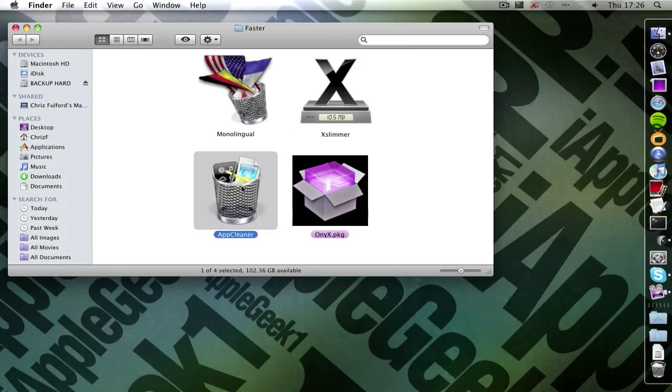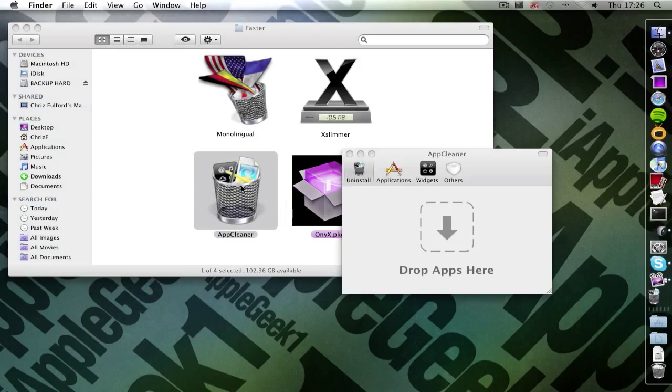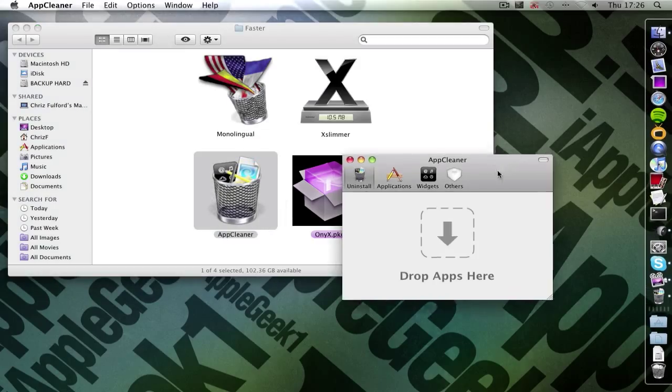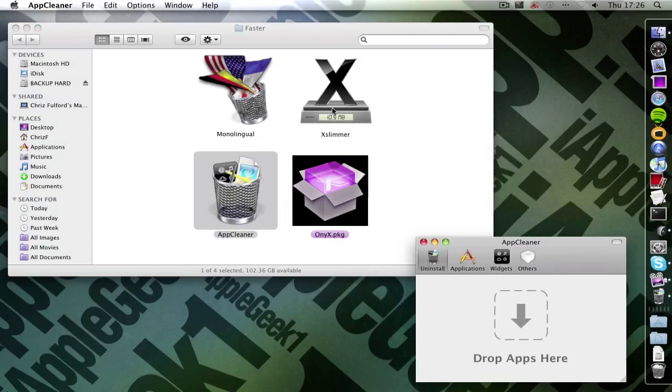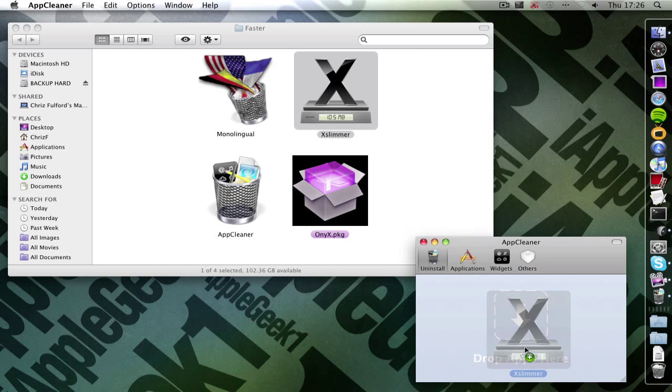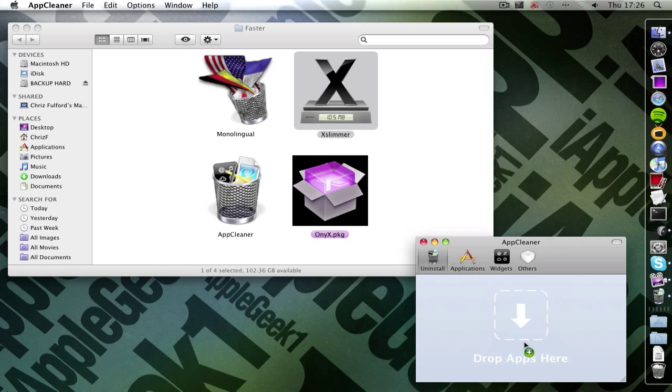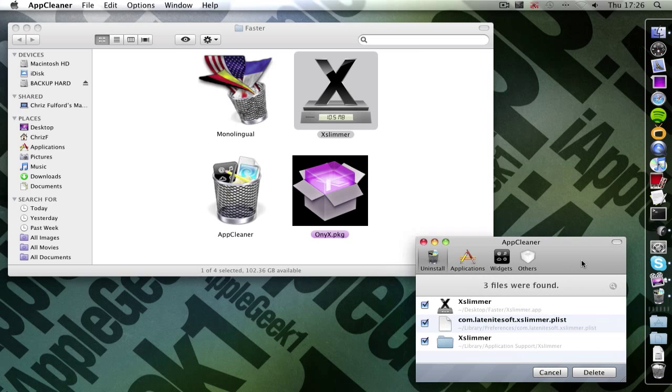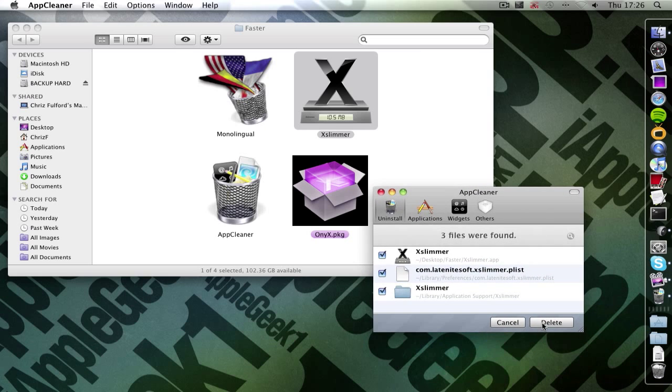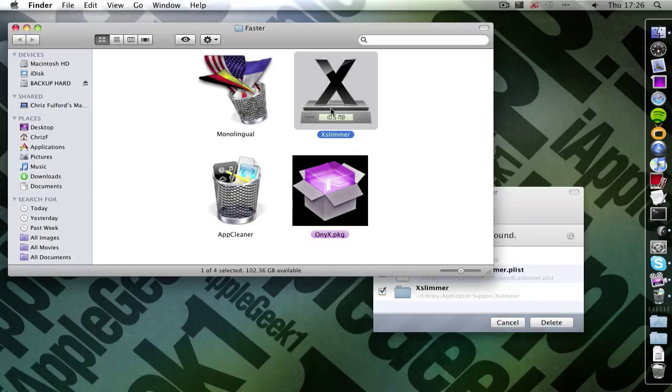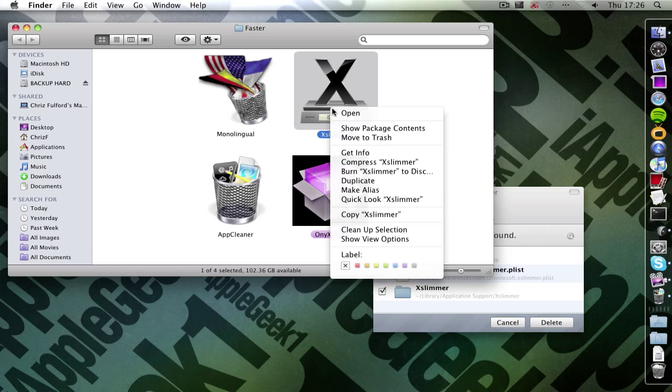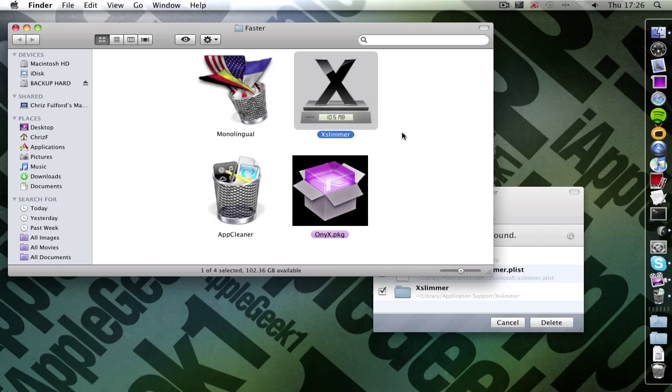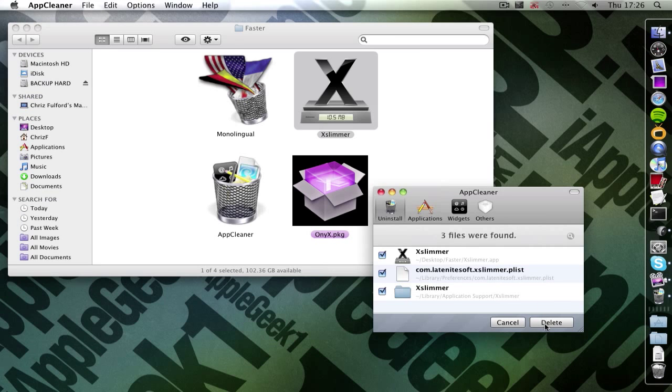Then open up AppCleaner. Drag it here and then open, drag XSlimmer into AppCleaner. And then click delete. But before you do that click copy on XSlimmer. So right click copy or command C and then click delete.